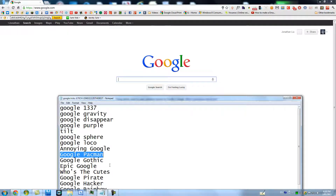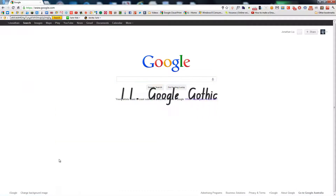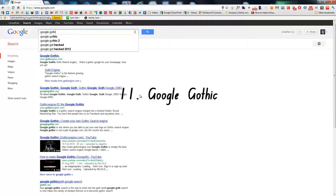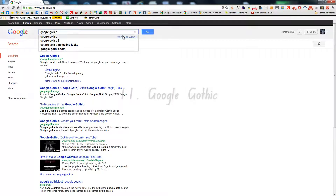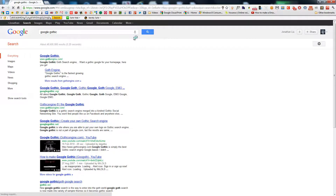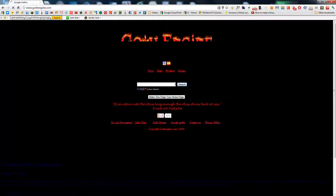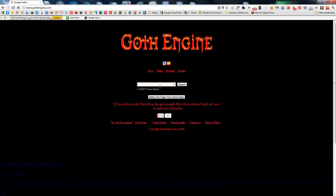Make sure it's Google Gothic. I'm Feeling Lucky again, and it just goes to this page — Goth engine. Nothing really exciting about that.